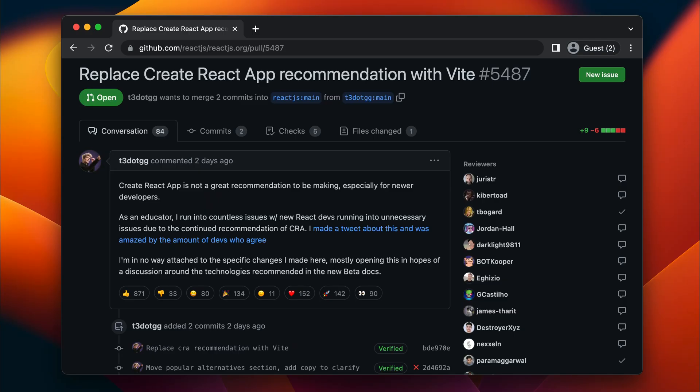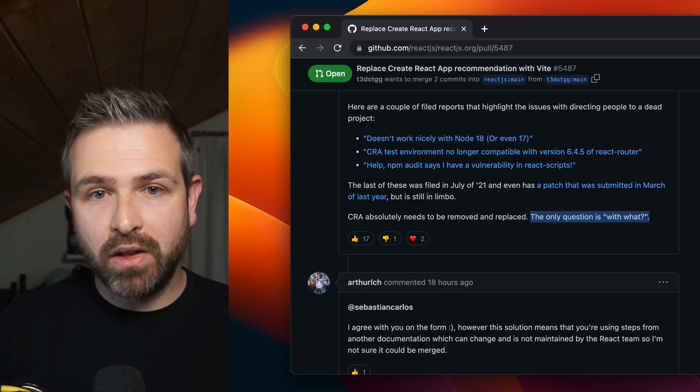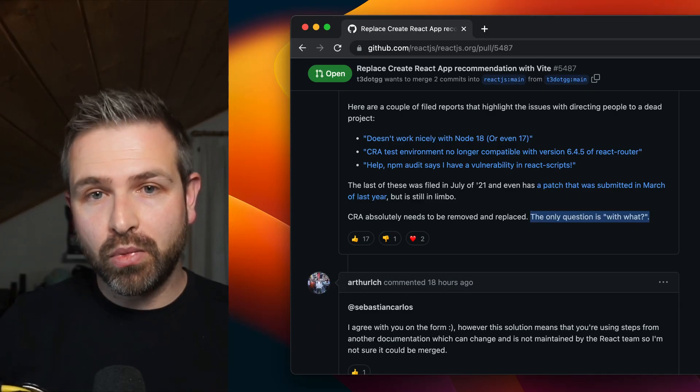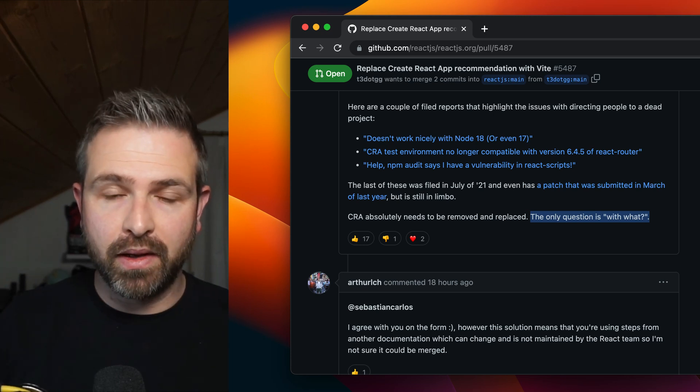Theo actually went ahead and submitted the PR to the React docs suggesting to replace the Create React App recommendation with just Vite. This triggered a lot of discussions, but they were actually pretty good. If you ignore all the fuss in between, there were some good points brought up. Developers chiming in were actually fully on board with removing the Create React App suggestion, or at least downplaying it.